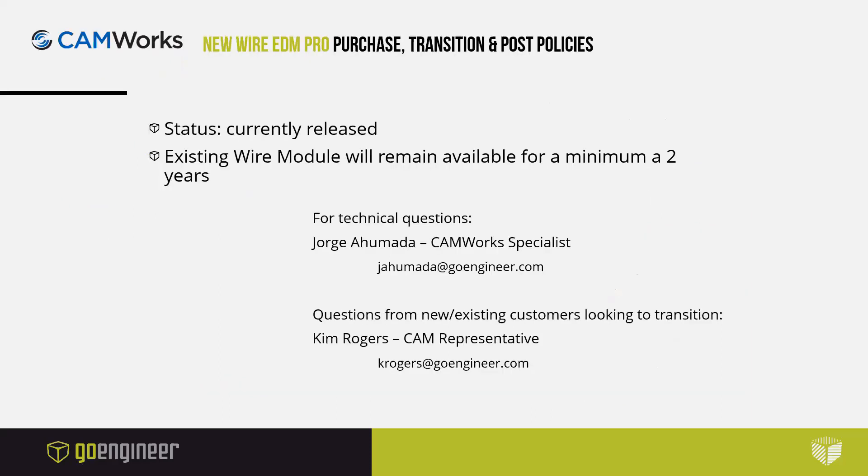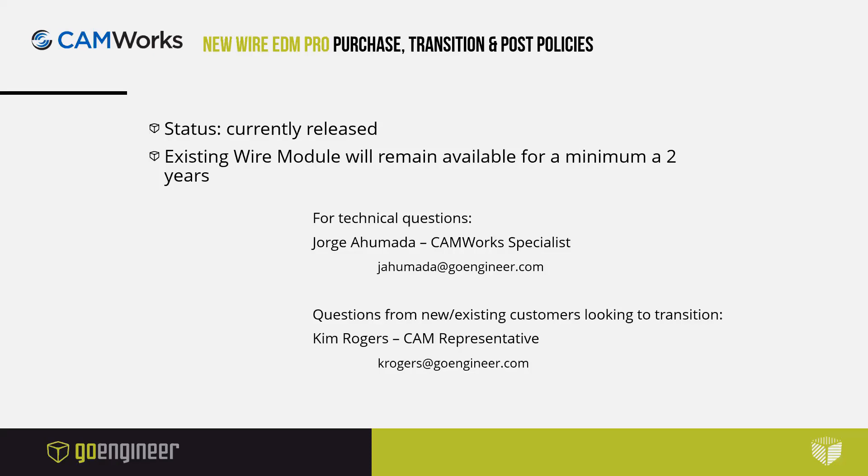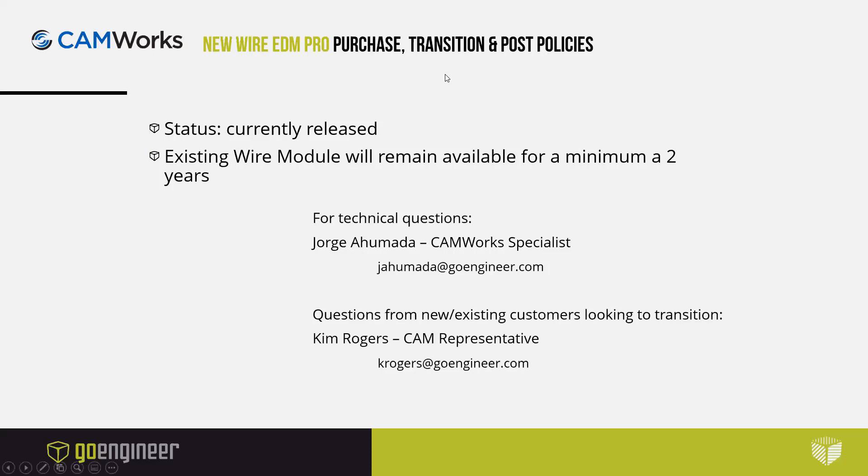To let you know, the CAMWorks Wire EDM Pro has been released and if you have an existing Wire EDM license, that will remain available for about two years or possibly more. We know you'll have a lot of questions following the webinar, so if you have questions that are of a technical nature, feel free to address those to Jorge Ahumada at jahumada@goengineer.com, or myself for non-technical questions relating to purchases, transitioning, post-handling, things like that: Kim Rogers at krogers@goengineer.com, or you can contact your CAMWorks account representatives. Thanks again for joining us today, we hope this was informational. We look forward to talking to you soon and getting all of those questions answered. You guys have a good and safe rest of your day.